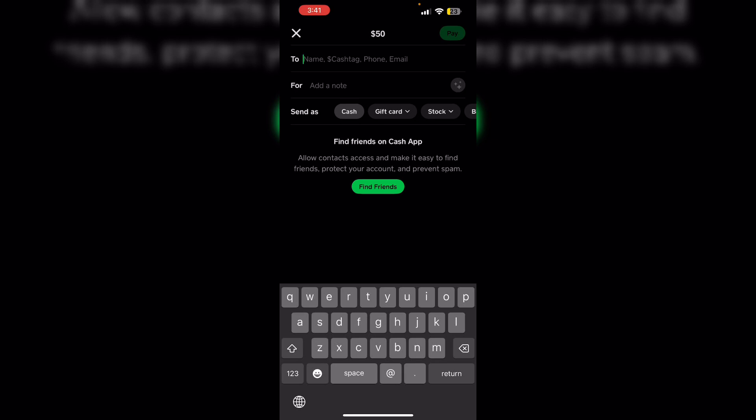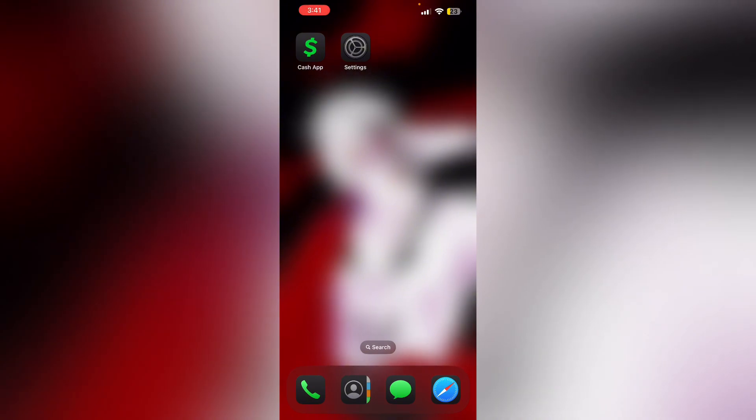Then contact support. If the issue persists, reach out to Cash App support for further assistance. Thank you for watching.